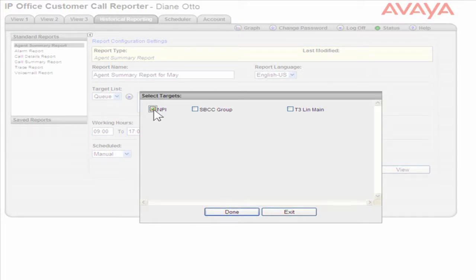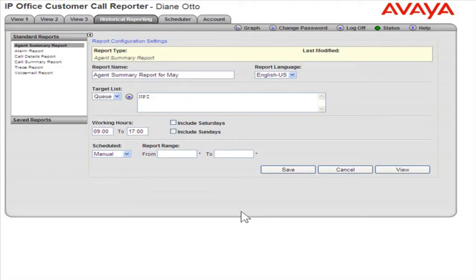When finished, click Done. In the Working Hours fields, enter the hours for the report.